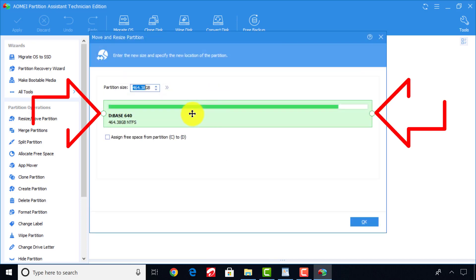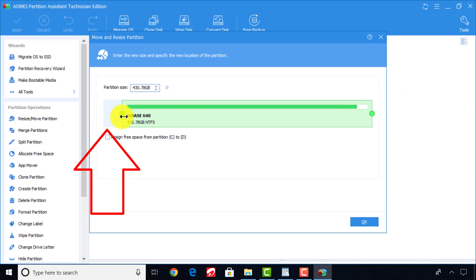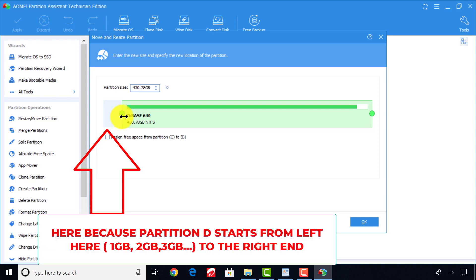Now, look carefully at the two sides of the partition. There is room for space adjustment at both ends. Here, we are going to adjust from the left end because the partition C comes before the partition D, and we are creating space for partition C.